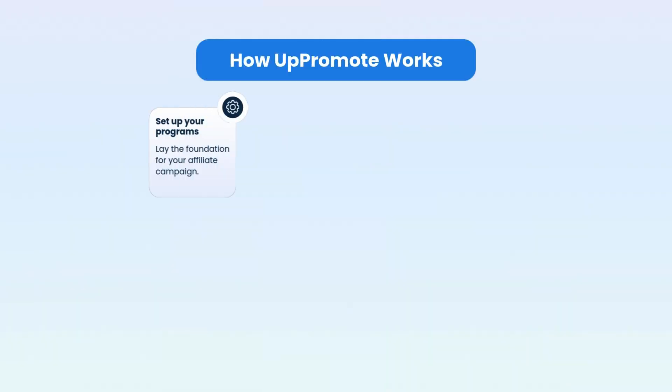Before exploring the app, let me show you how Uppromote works. First, set up your program.